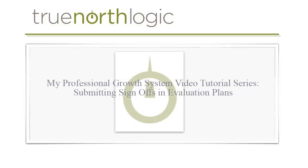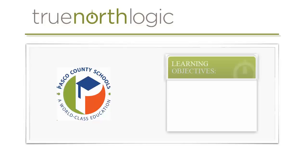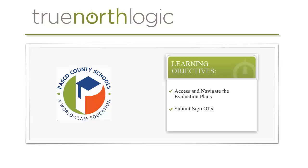Welcome to Pasco School District's My Professional Growth System video tutorial series. This video series is designed to provide end users with just-in-time instruction needed to complete various tasks within the portal. This video specifically will show users how to access and navigate the evaluation plans and submit sign-offs within the plan.